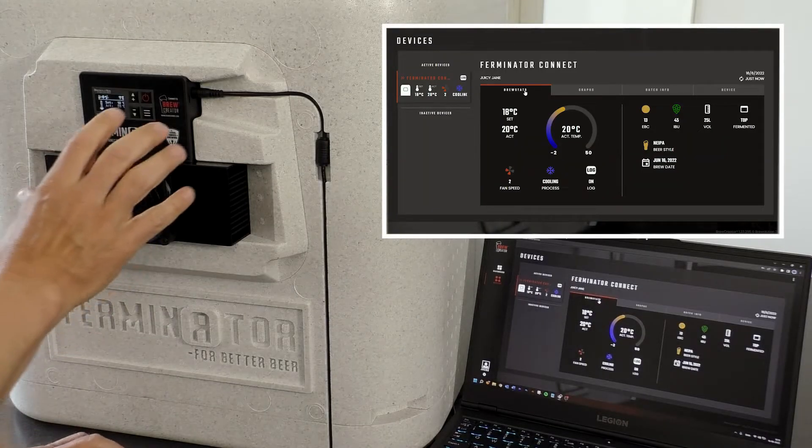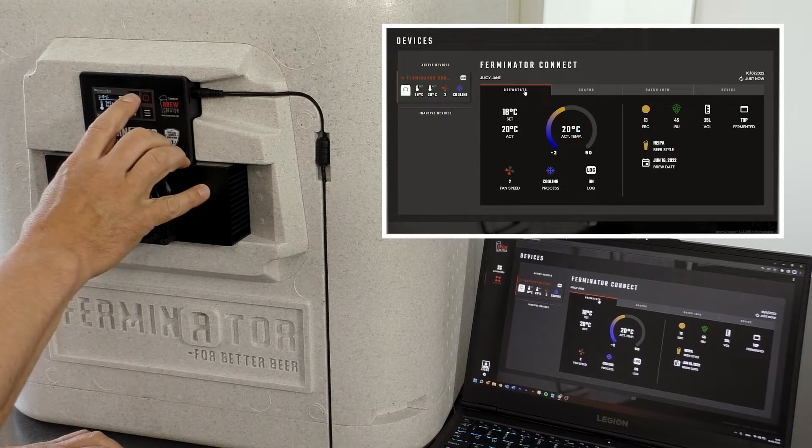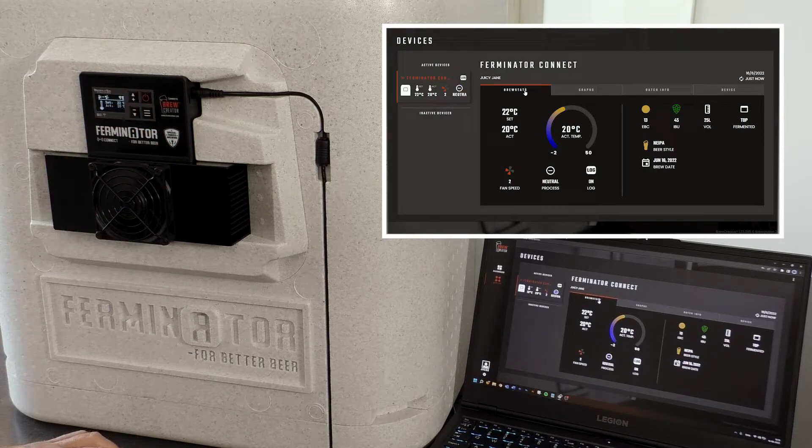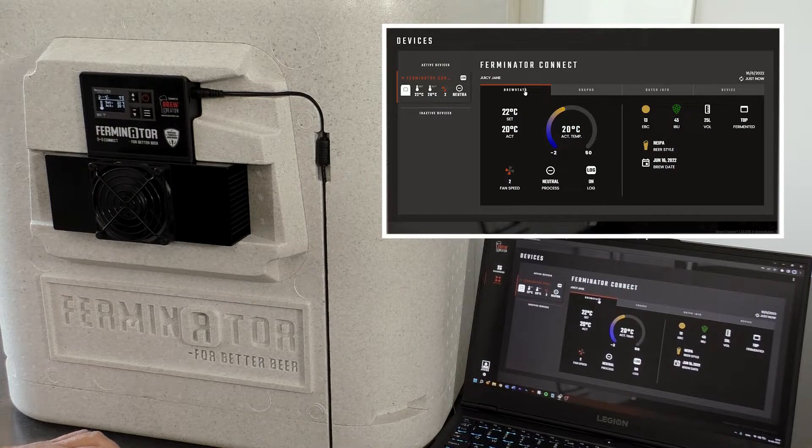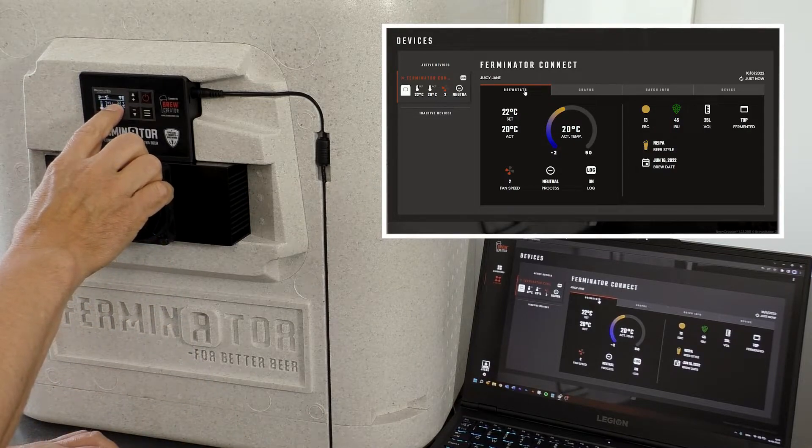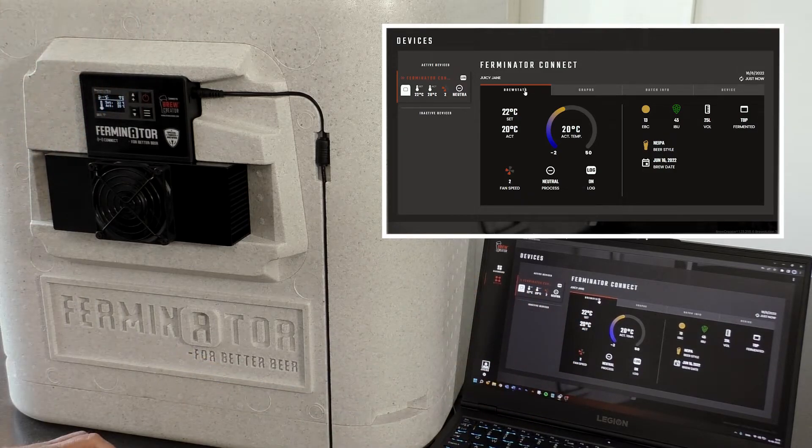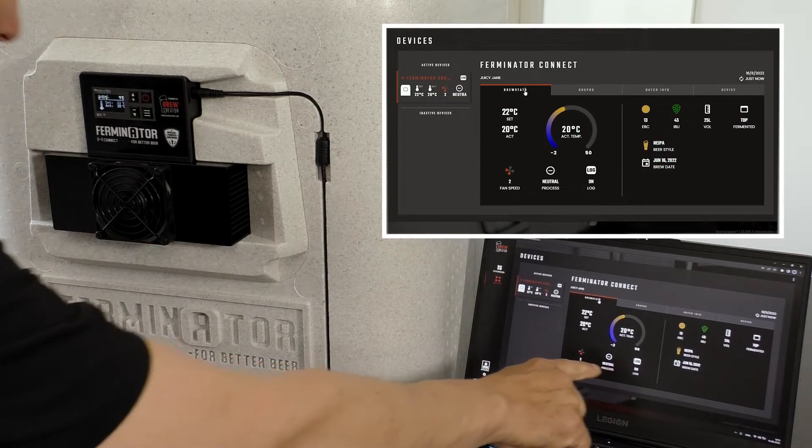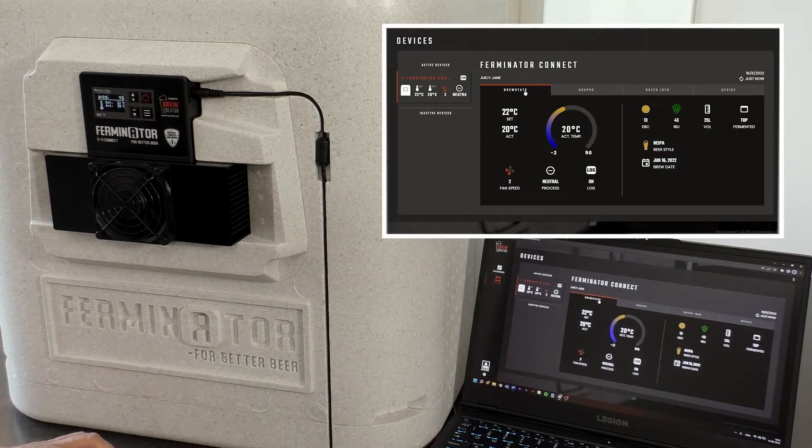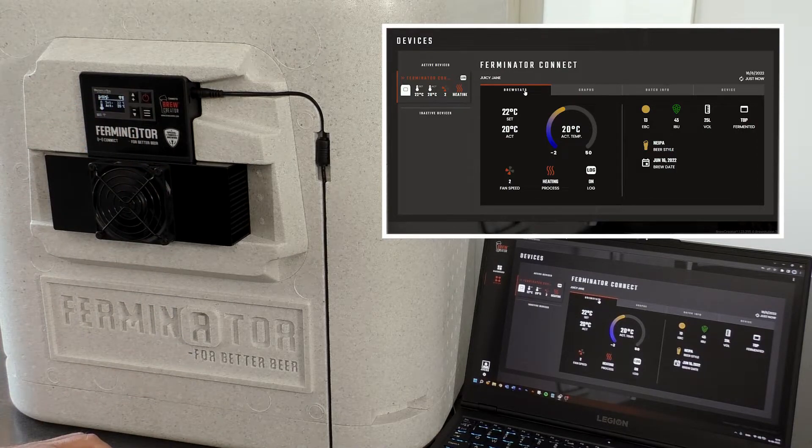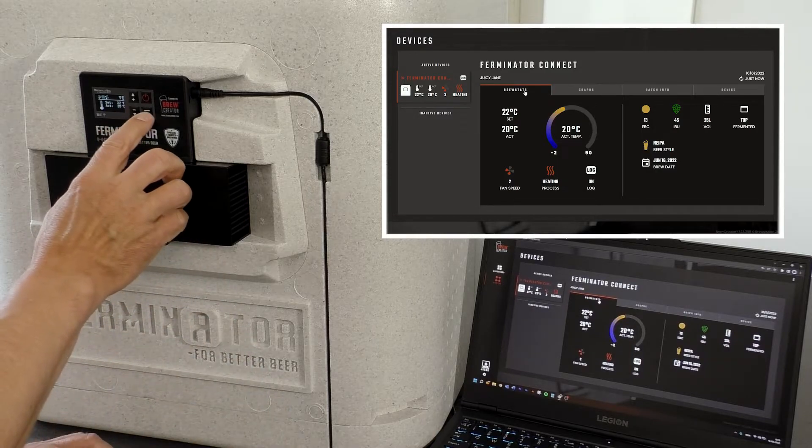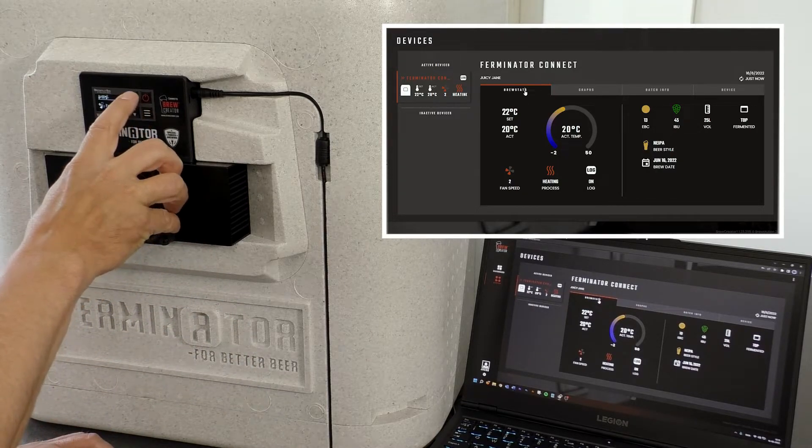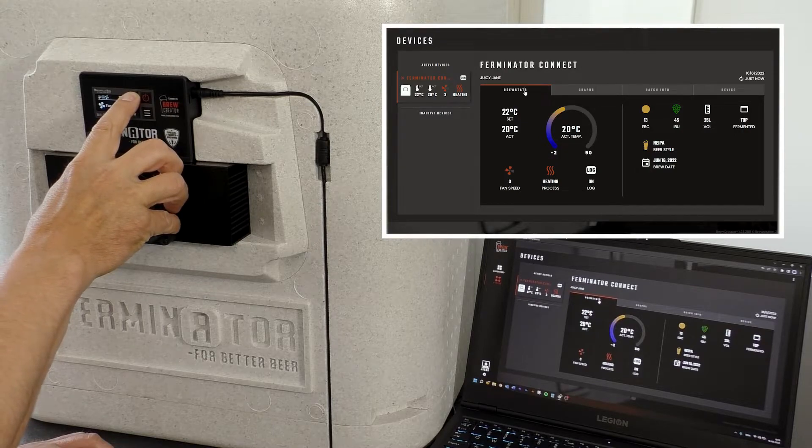On brewcreator.com you get the same information under the BrewStats tab. Likewise, the fan speed can be observed.